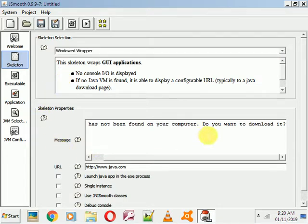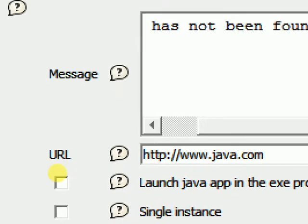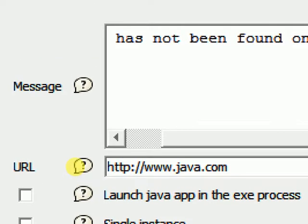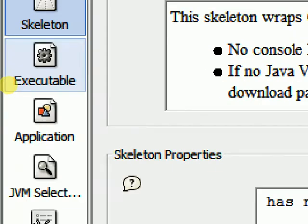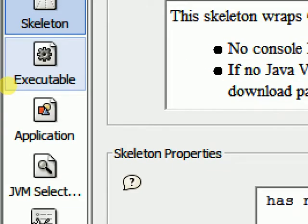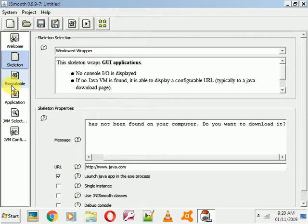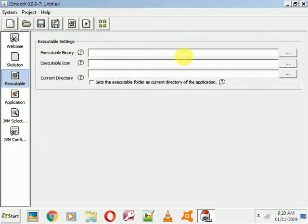Below in the Skeleton properties, you just select 'URL Launch Java app in EXE process'. Then go to the next step — Executable Options is here. Just select this Executable Option; here is the executable setting.